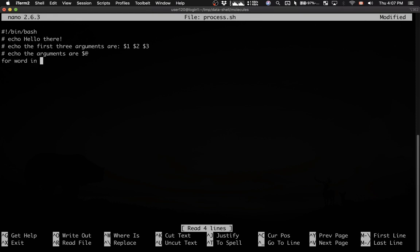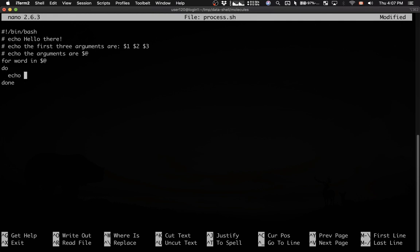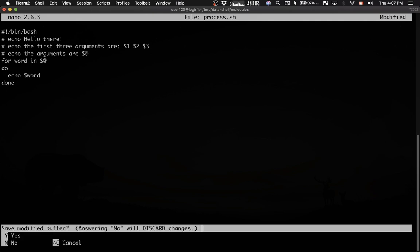for, let's say, word, in dollar sign at sign, do, then done at the end. And then in between do and done, I'm going to print the value of the loop variable word. Let me save this.